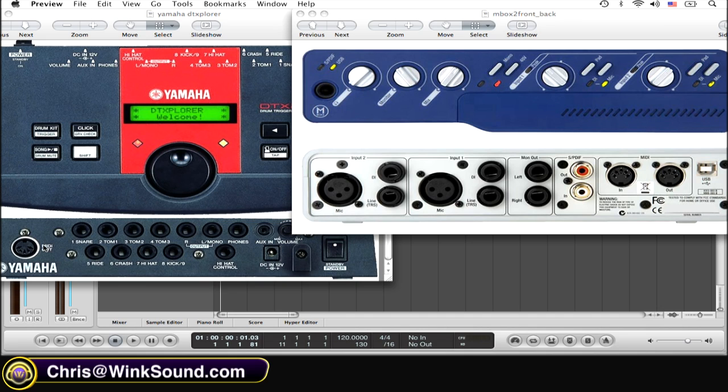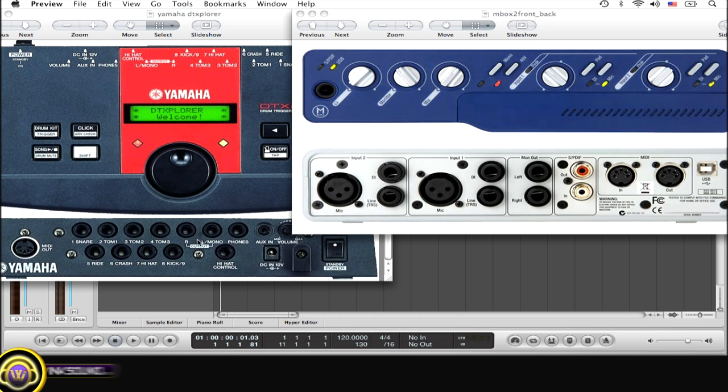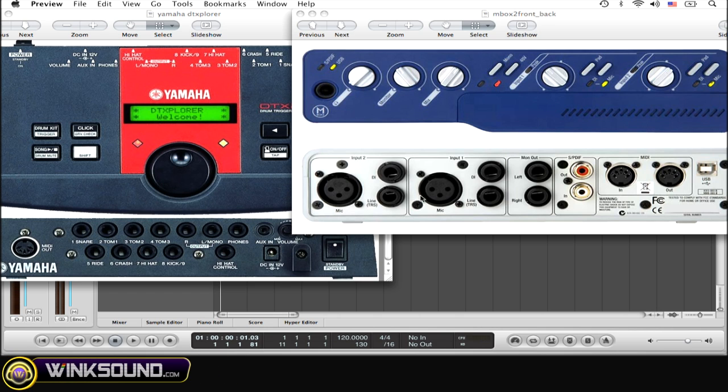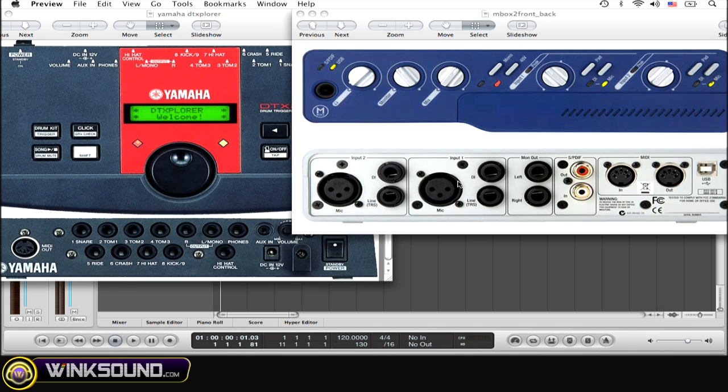If you want to record as an audio file, simply take two quarter inch cables, plug them into the outputs, both left and right, on the back of your console and plug them into an empty input on your interface. And then when you're going to record, just make sure that the channel strip on the track that you're recording onto aligns with the input that you plugged it into.